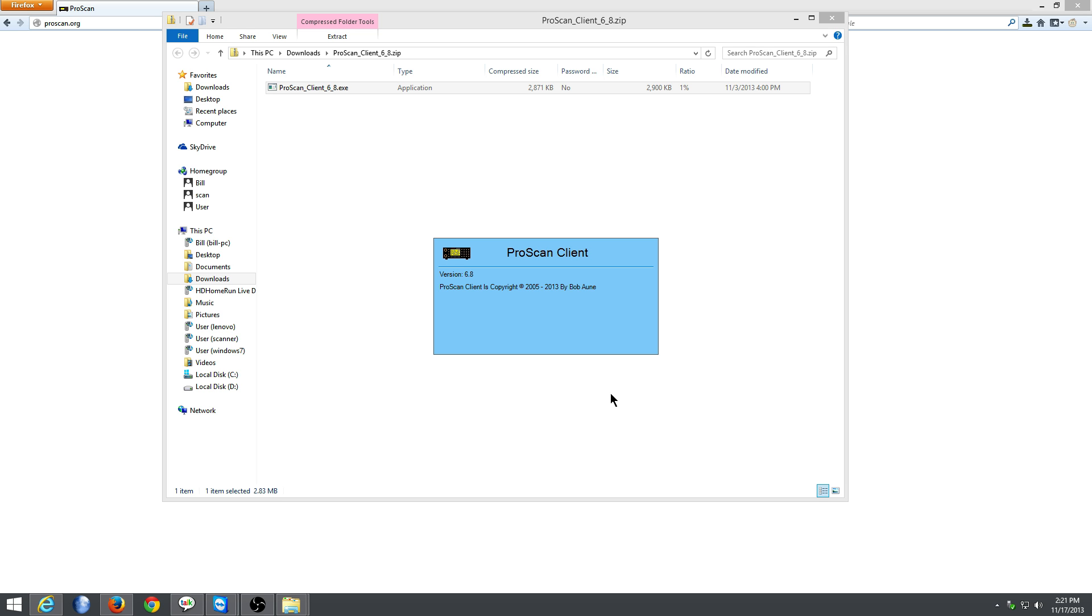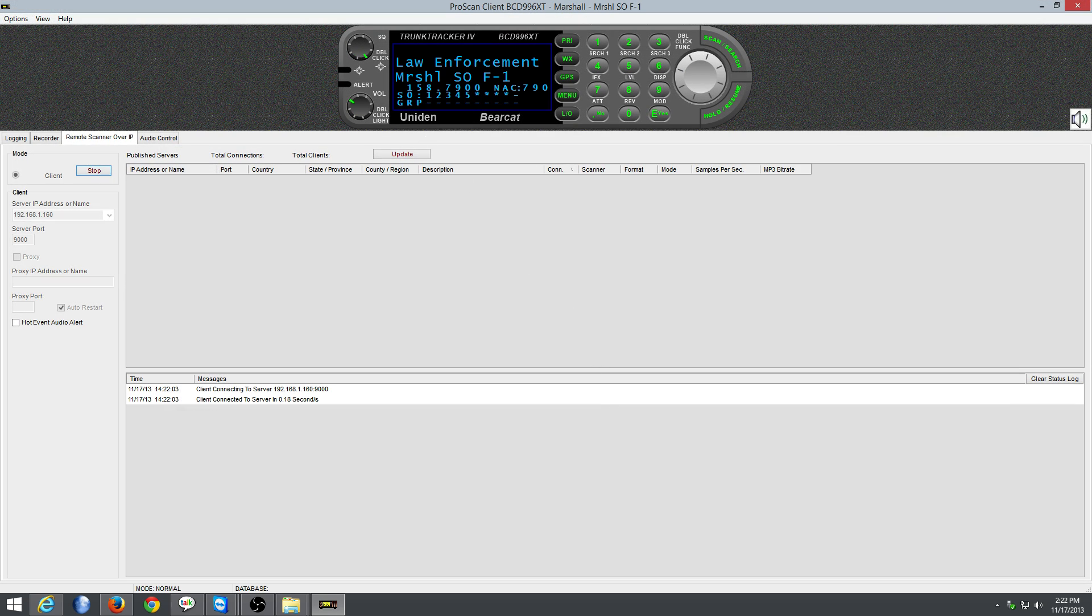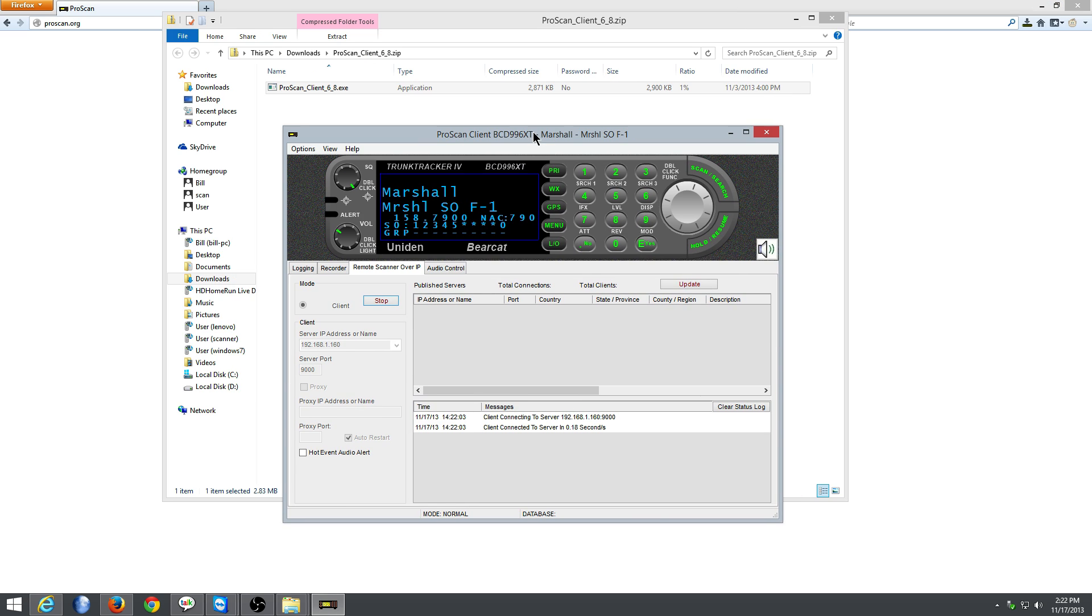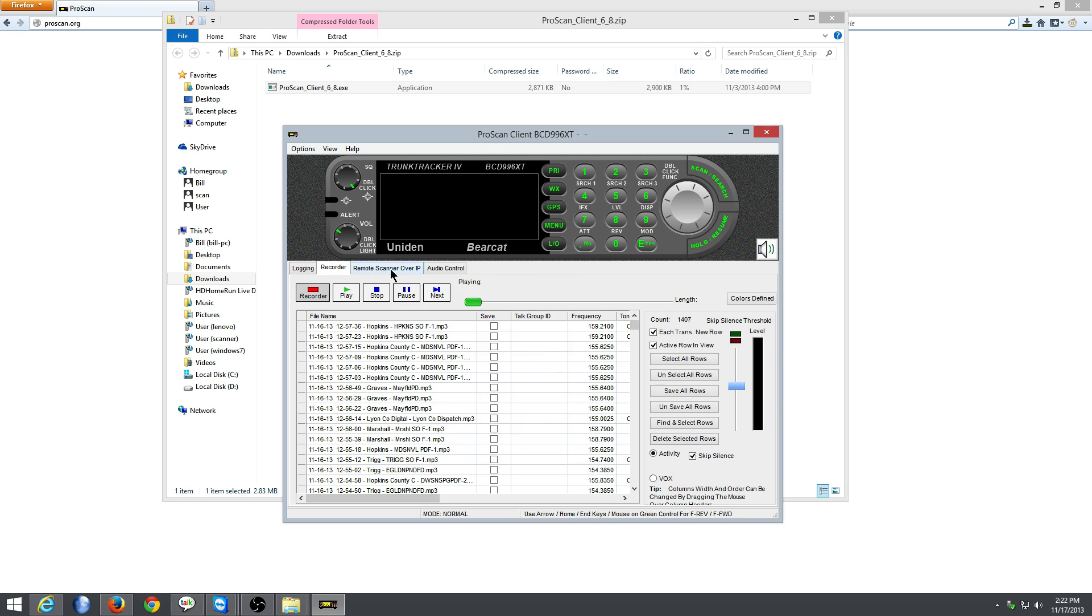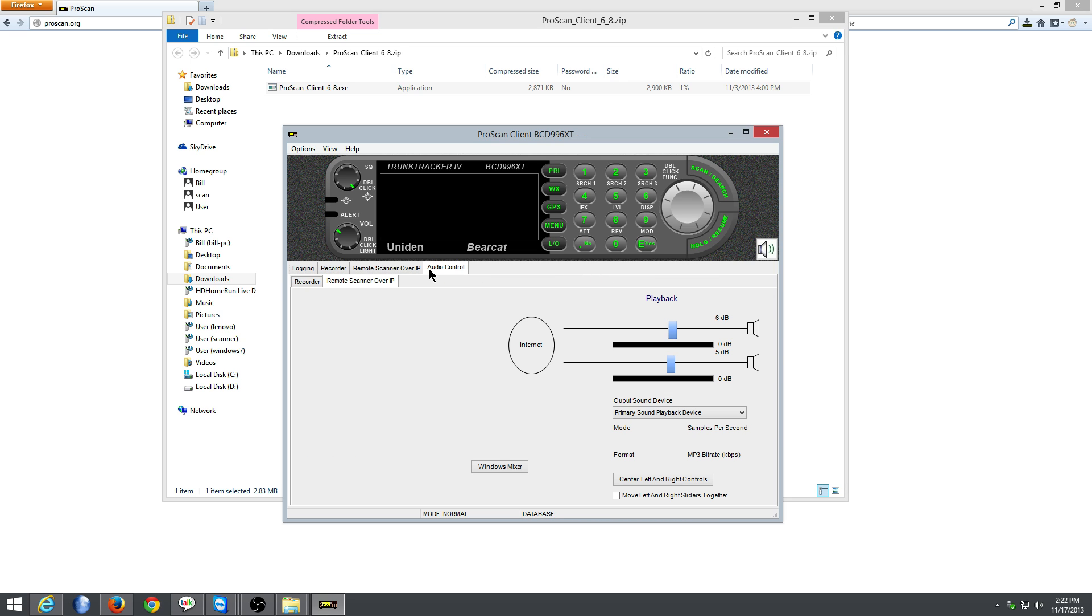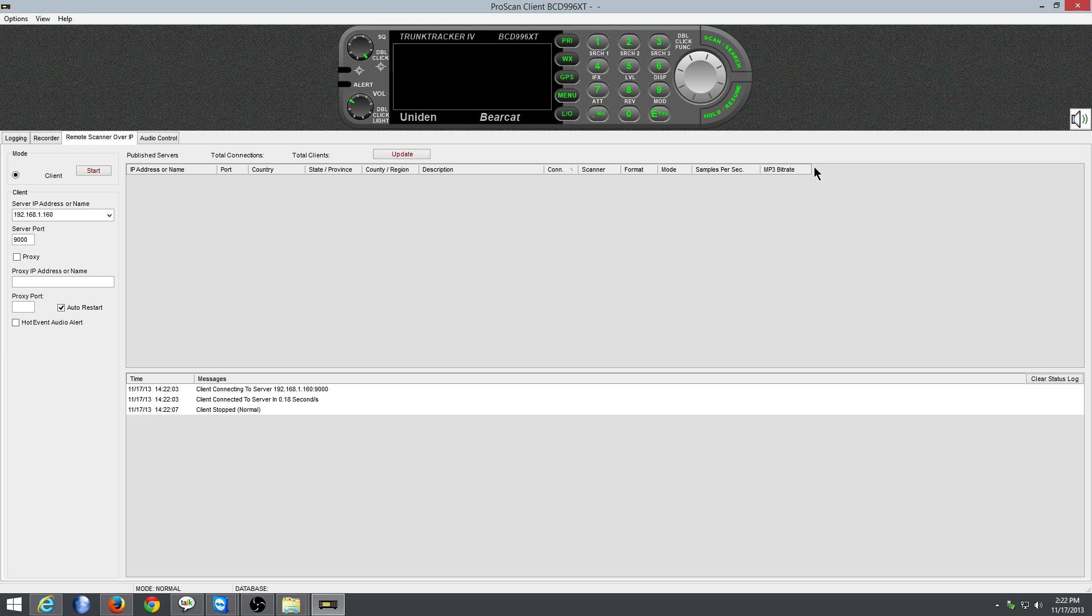Once it starts, we'll see four tabs here. We have these four tabs. We want the remote scanner over IP, so go remote scanner over IP.